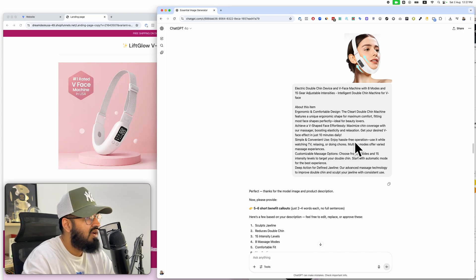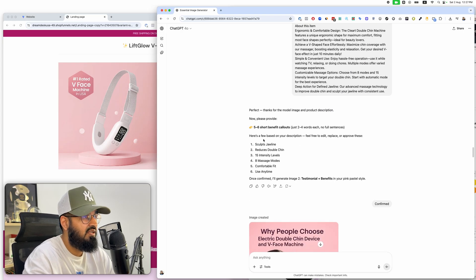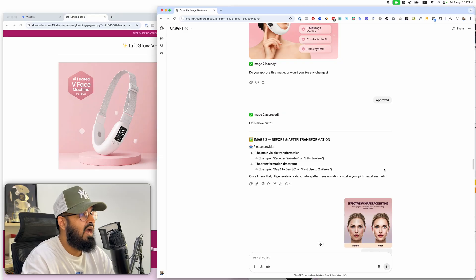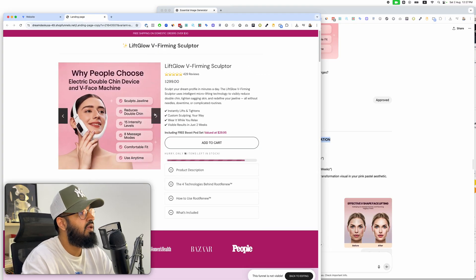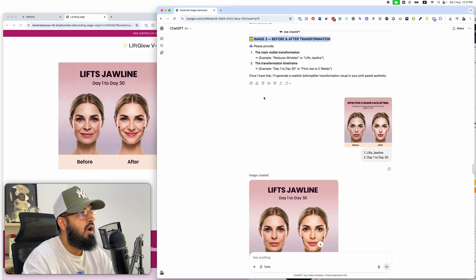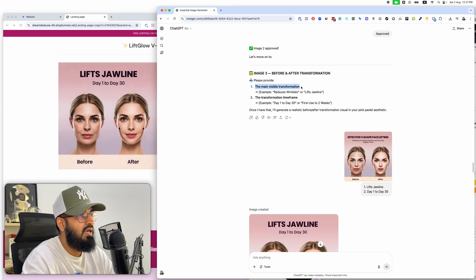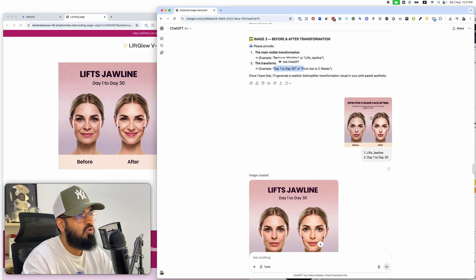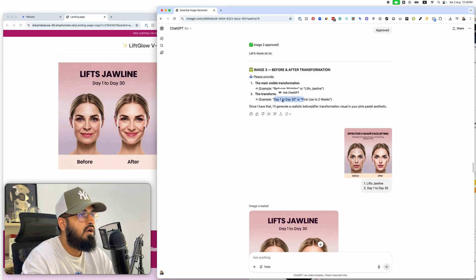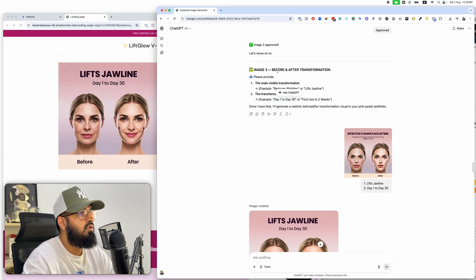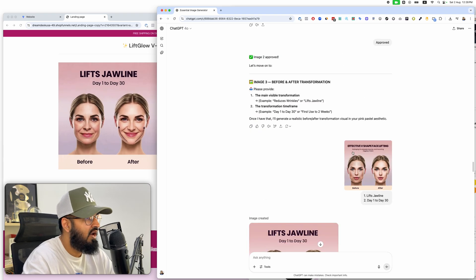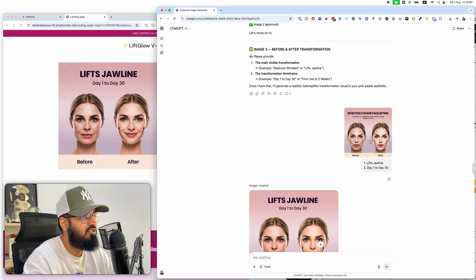'Why people choose our product' — all the different reasons — I just pasted in Amazon copy and it came up with all of this with a much more branded look and feel. I said 'approved' and moved to image three. For the before-and-after, it asks for the main visible transformation and the timeline. I gave it a reference image from my supplier and answered those two questions.